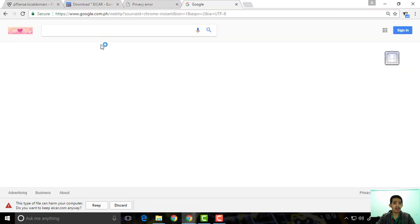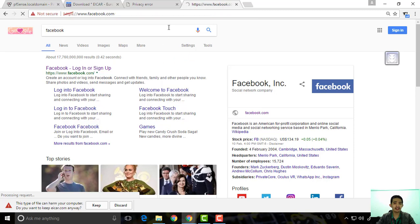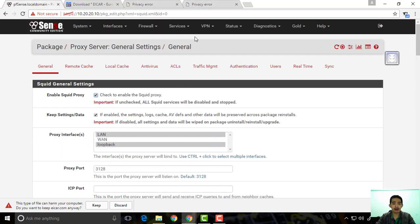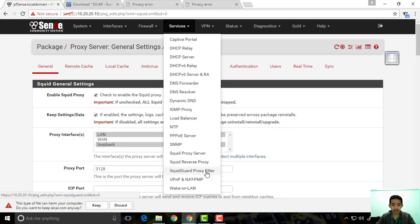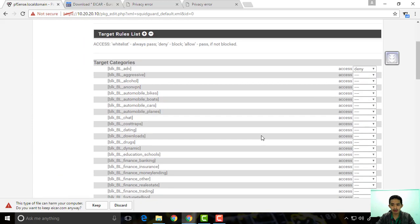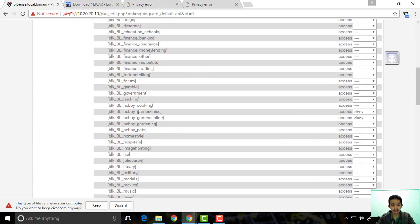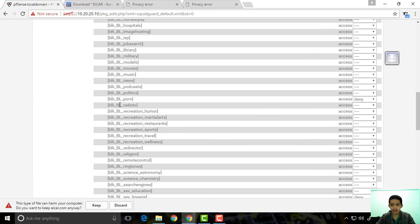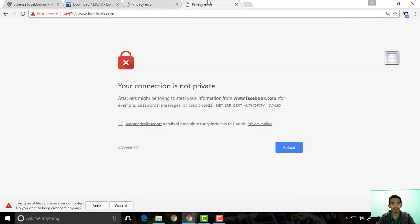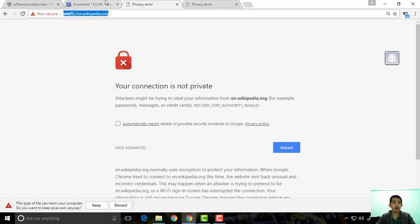If you try to go to Facebook, it will actually block Facebook because we want to block it. But the problem is, what about other sites that have HTTPS that we do not want to block? Even if we go to our SquidGuard proxy filter and check the common ACL, Wikipedia is not in any blocked category — no games, no social networking, no adult content — but it's still being blocked. This will happen if you don't install the SSL certificate we created from pfSense onto your client machines.